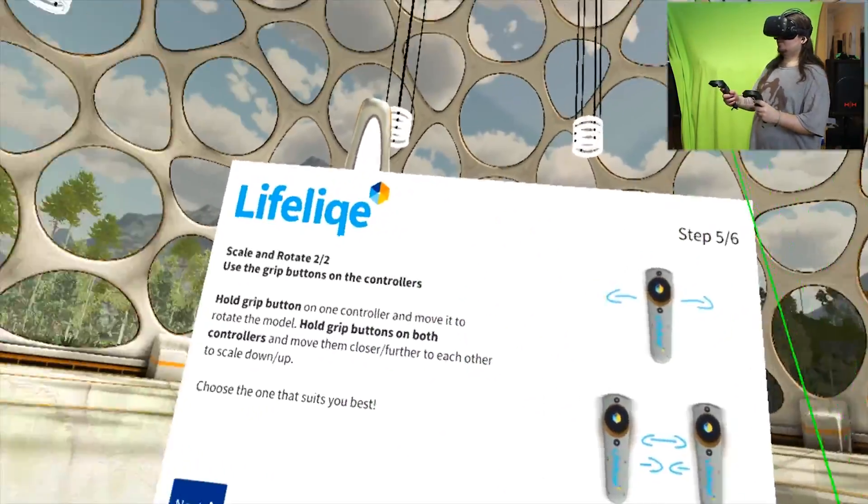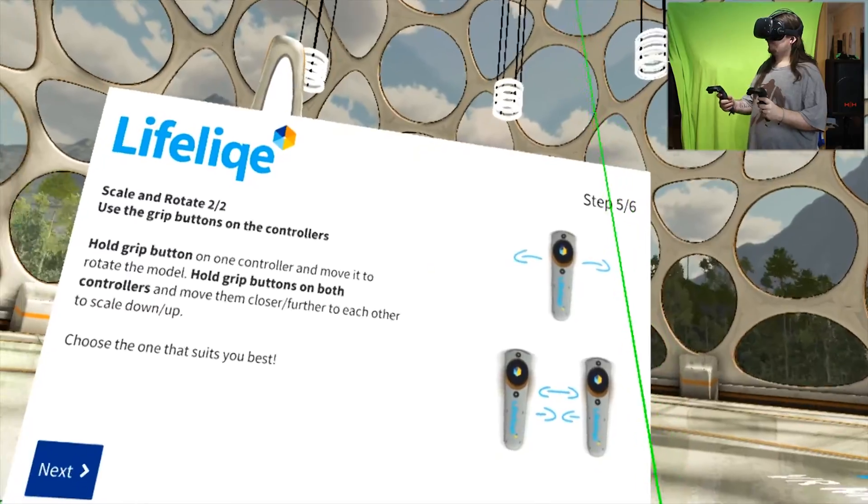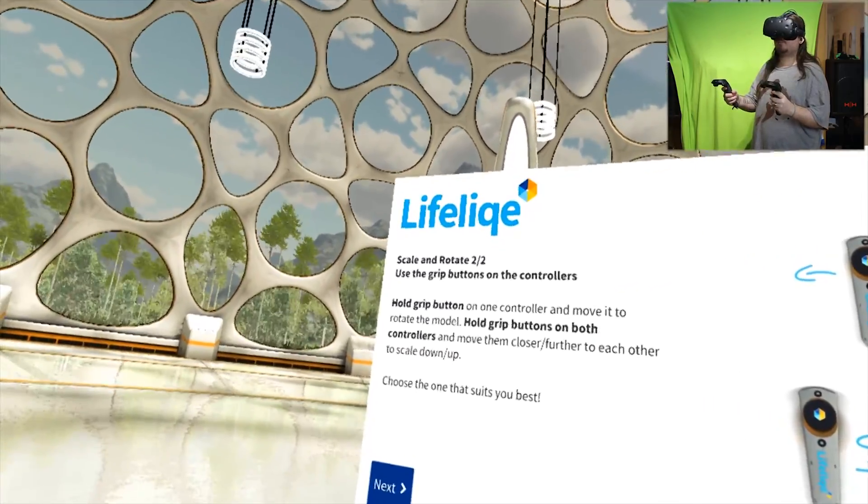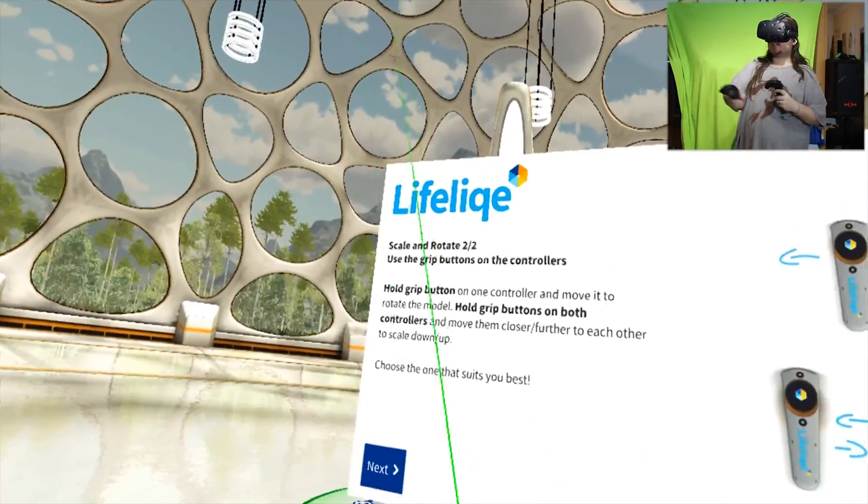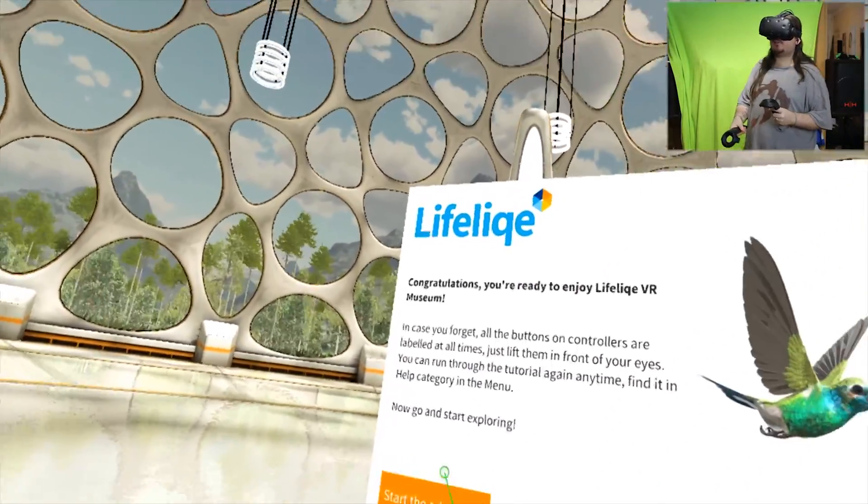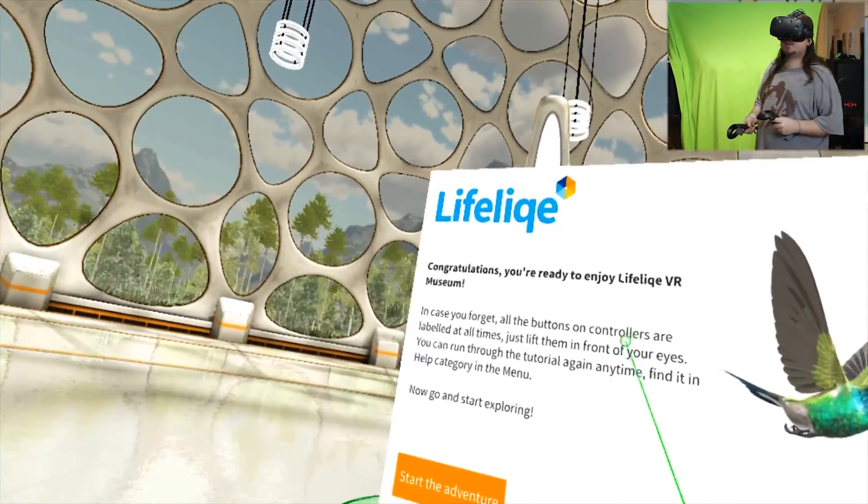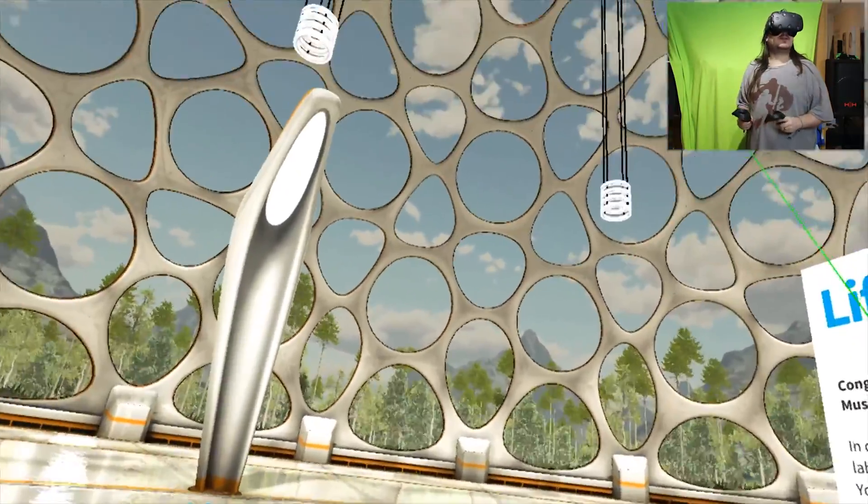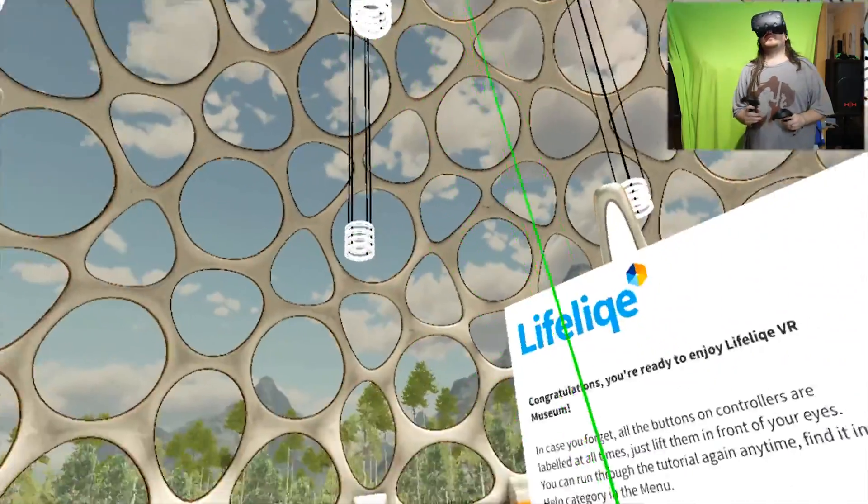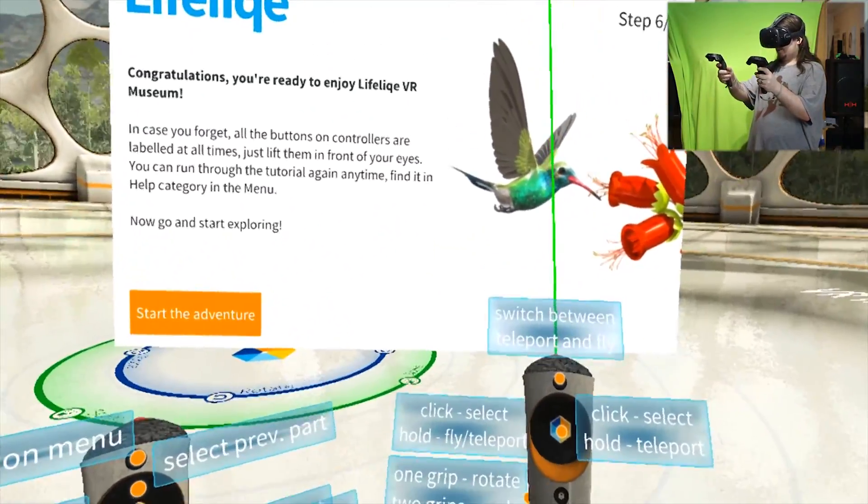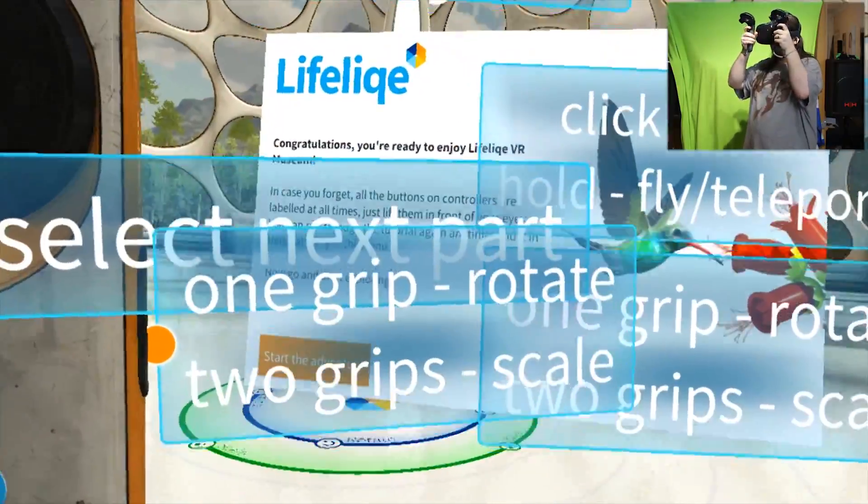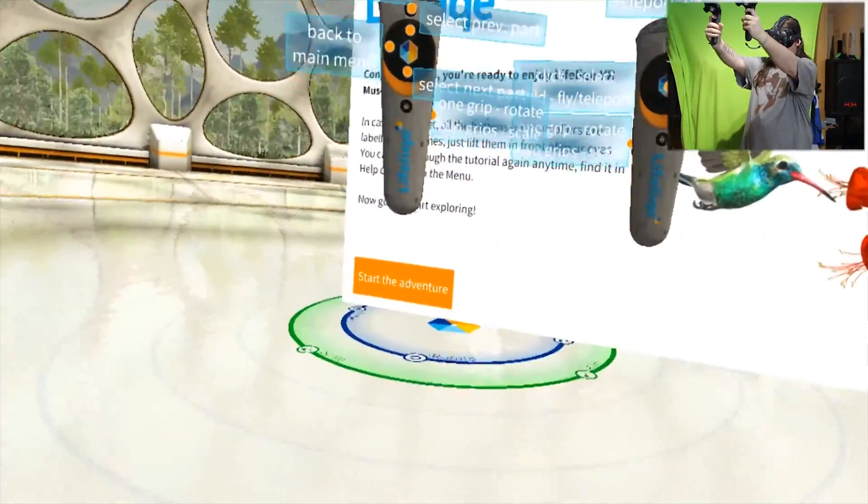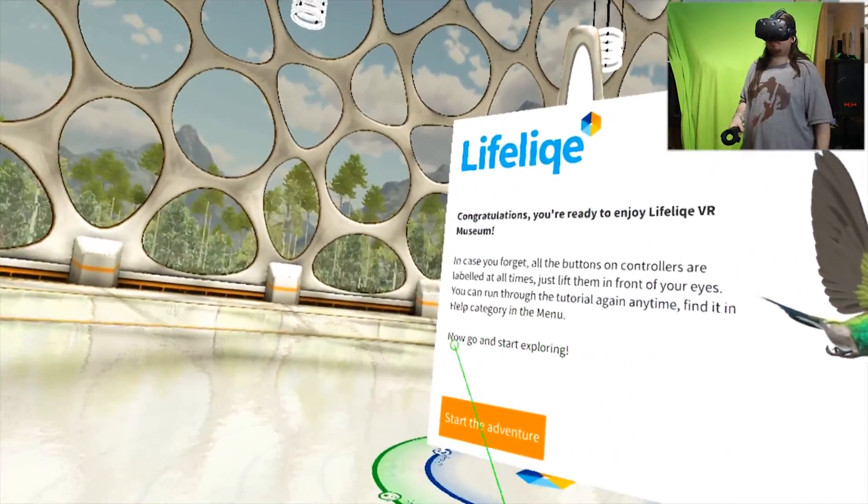And rotate two halves: use the grip buttons on the controllers. Hold grip button on one controller and move it to rotate the model. Hold grip buttons on both controllers and move them closer or further to each other to scale down or up. Use the standard way that suits you best. Congratulations, you're ready to enjoy Lifelike VR Museum! All the buttons on controllers are labeled at all times. You can run through the tutorial again anytime in the help category.